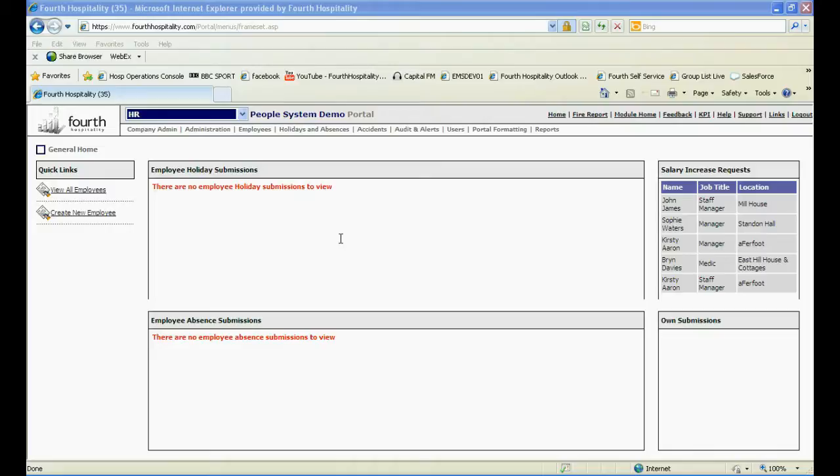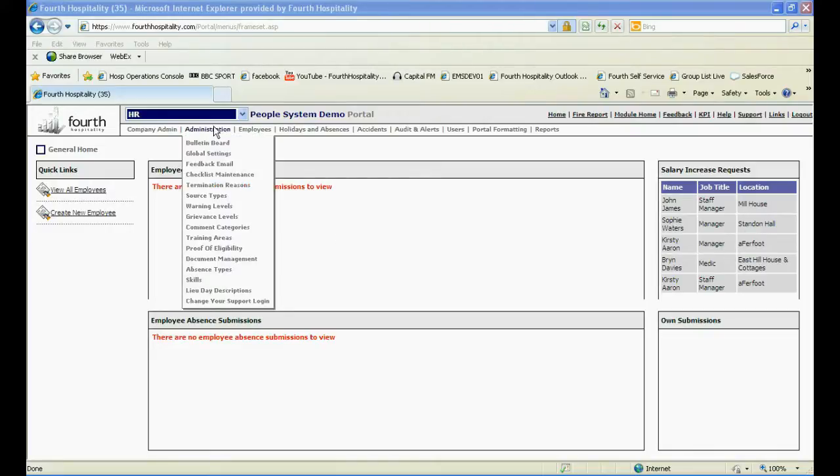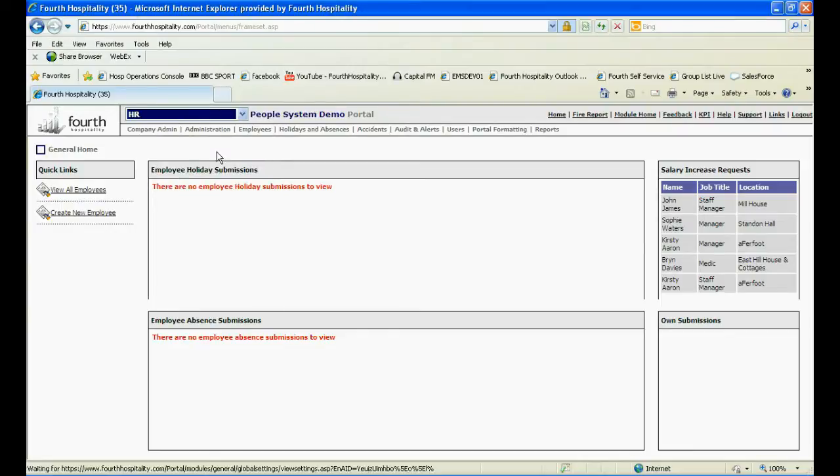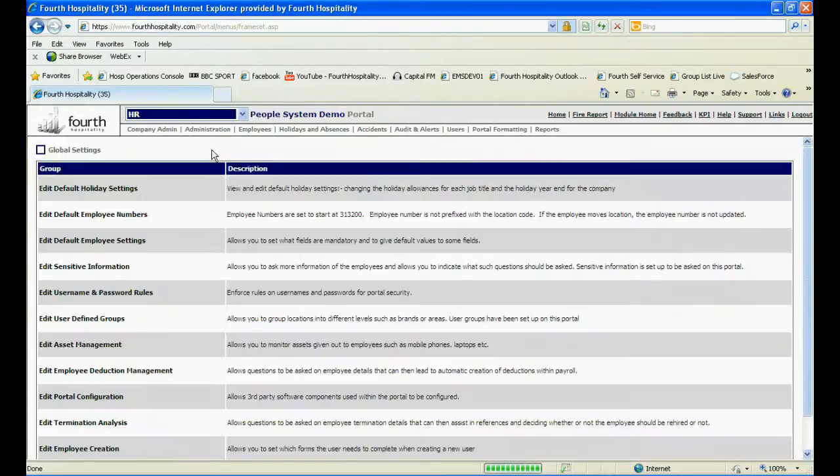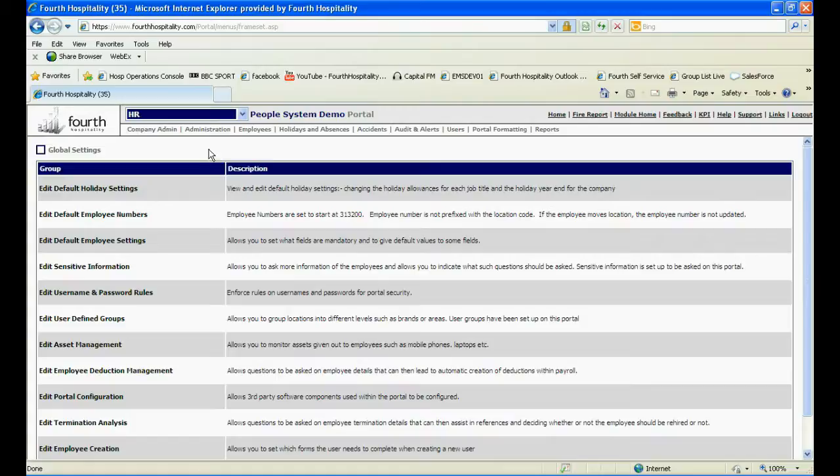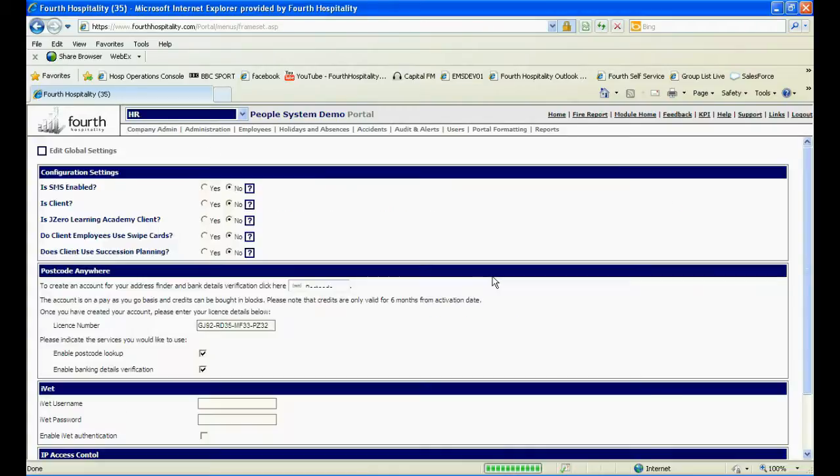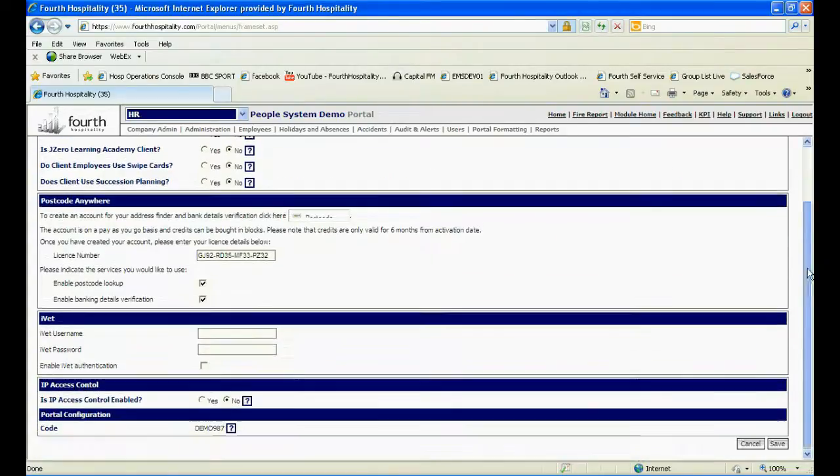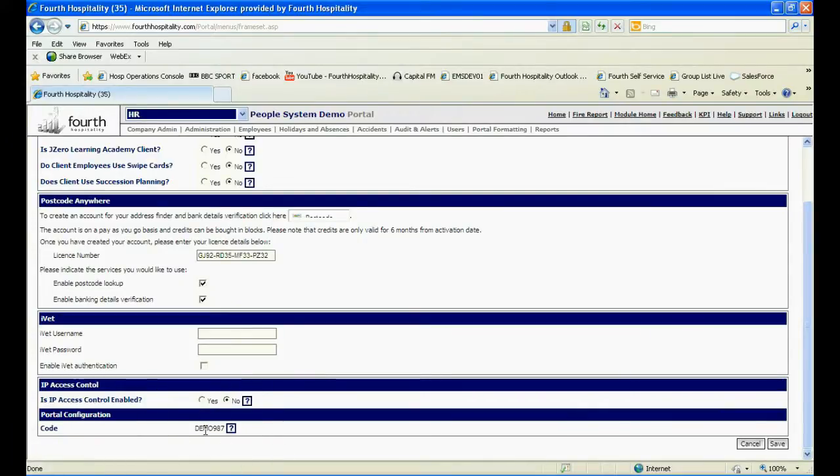The final thing the employee will need to access MyFourth is a Group ID code. To find this, click on Global Settings under the Administration tab. Click on Edit Portal Configuration and scroll down to the bottom of the page. At the bottom, you will find the Group ID code which you can give to the employee together with their username and password.